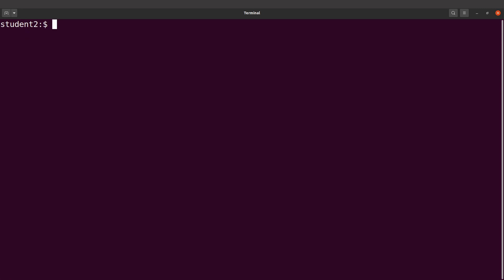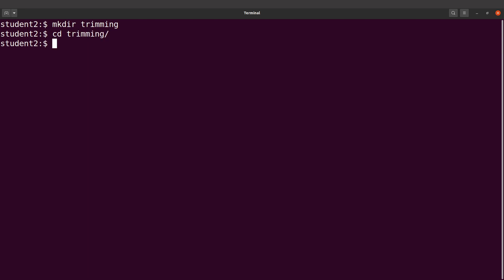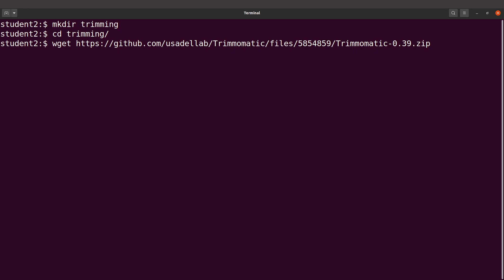What we are going to do is download the zip file. Let's say you want to perform a trimming activity and you need to set up Trimmomatic, so you have to create a directory. I will run mkdir to create a directory called 'trimming', then cd into it, and then download the zip file which has the JAR file. I'll use wget and supply it with the download link. Let's execute this command.